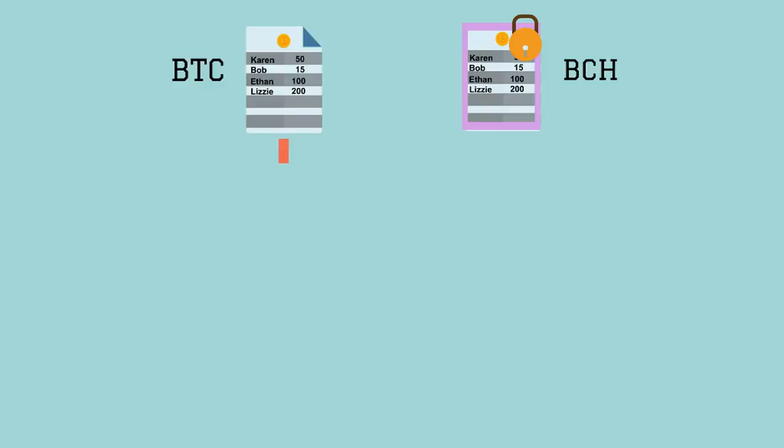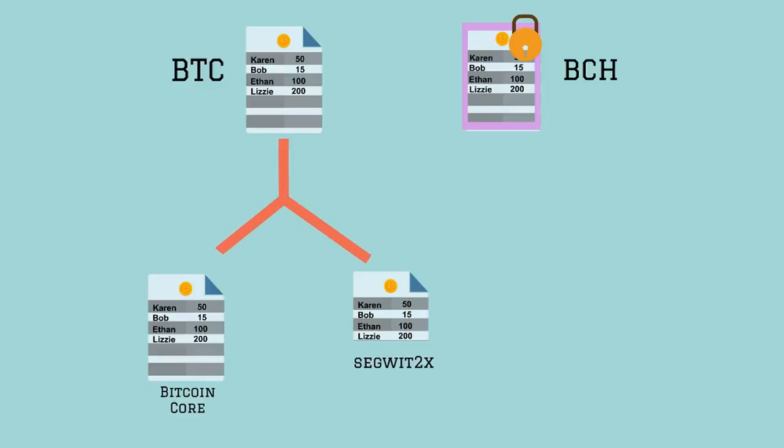The developers behind the SegWit2x hard fork, scheduled in three months, are refusing to add replay protection. They claim Bitcoin Core should add replay protection if it's a concern.